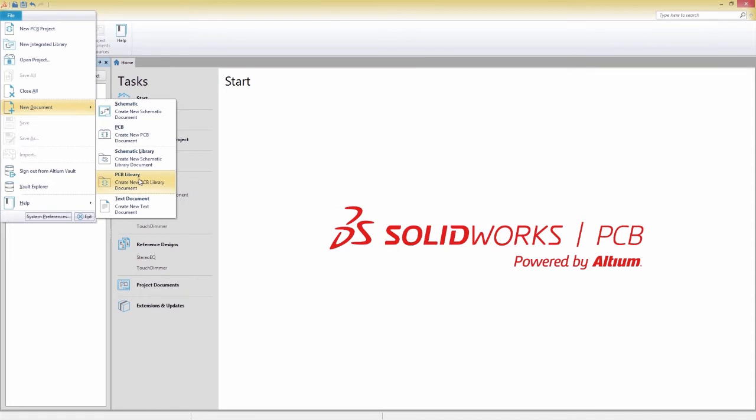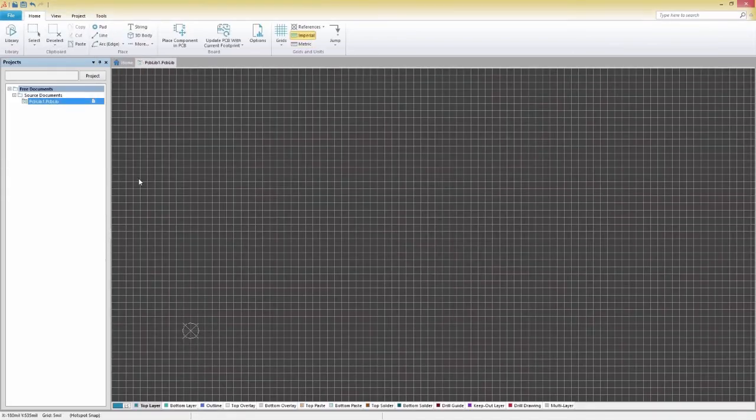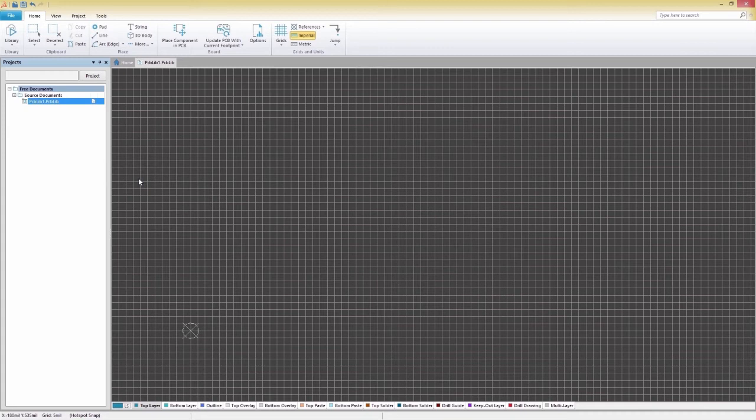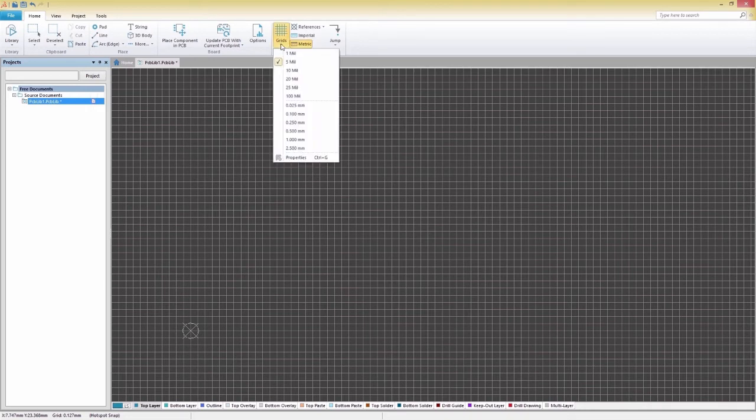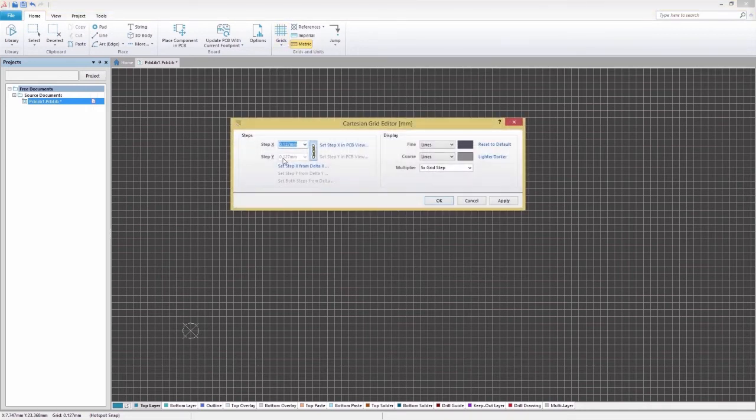Before making a footprint, it's good practice to change your preferred units and grid size. Under the Home tab, we'll select Metric for the units, then select Grid, Properties, and assign Step X and Y to 0.95mm.